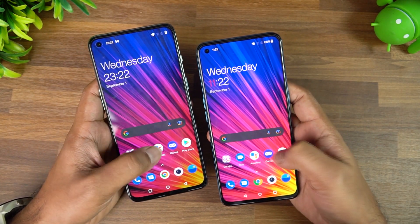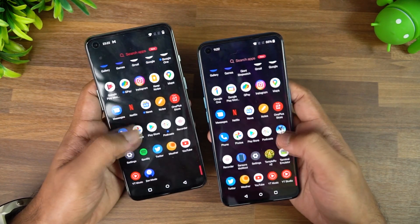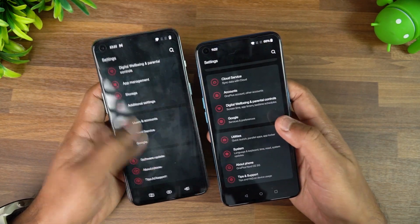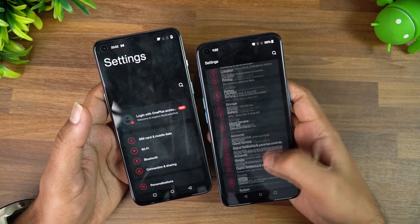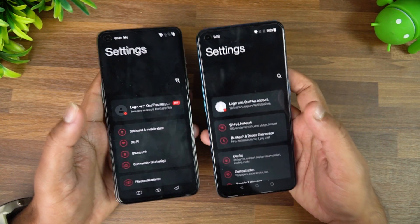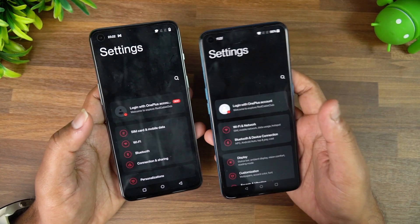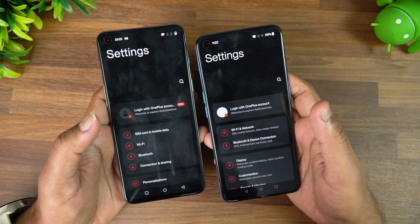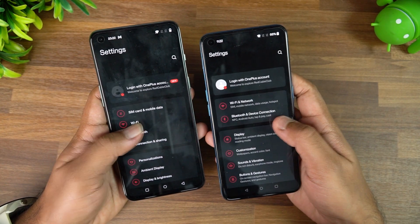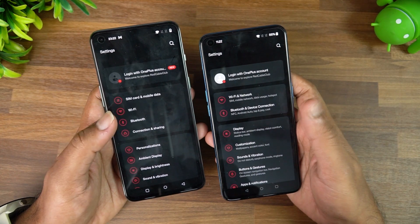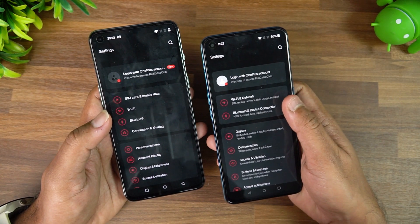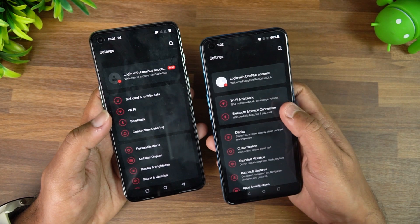Now let's go to the settings — this is where the major change comes in. You can see the new settings panel. Comparing this with the version on the OnePlus Nord C, you can see that the look and feel has been changed.